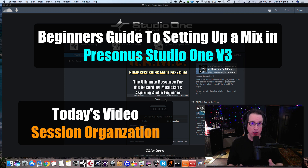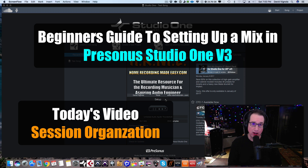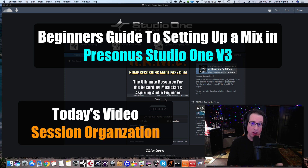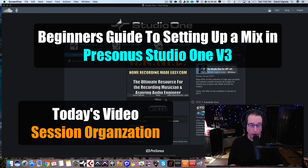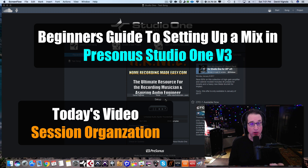In this video we're going to do something really easy and customized from user to user — we're going to organize our session, color code our tracks, put groupings of tracks into folders, and do our routing of audio to make sure that our session is set up before we start actually mixing.